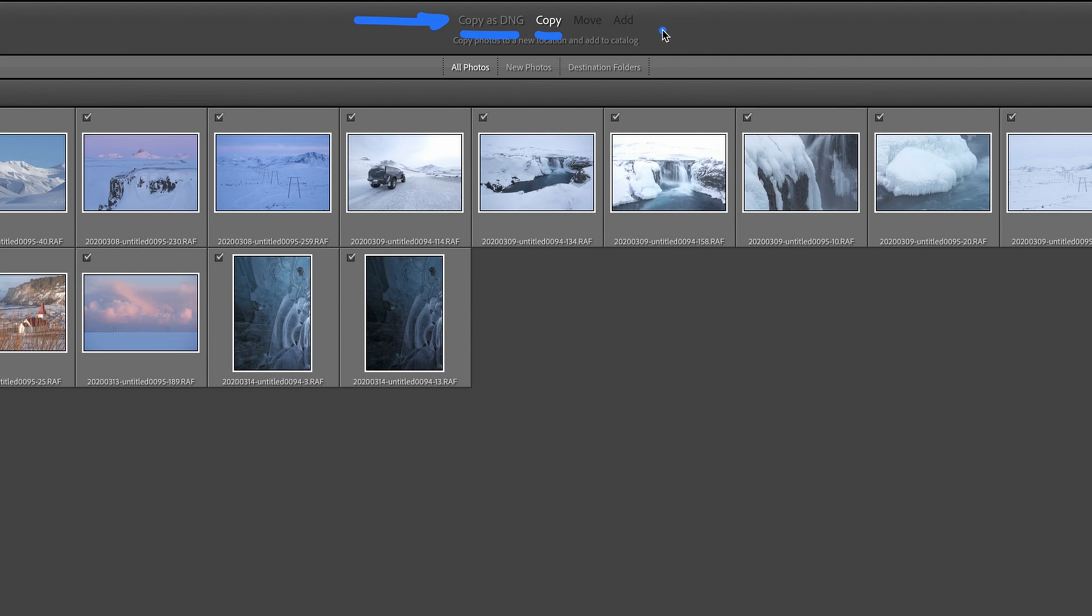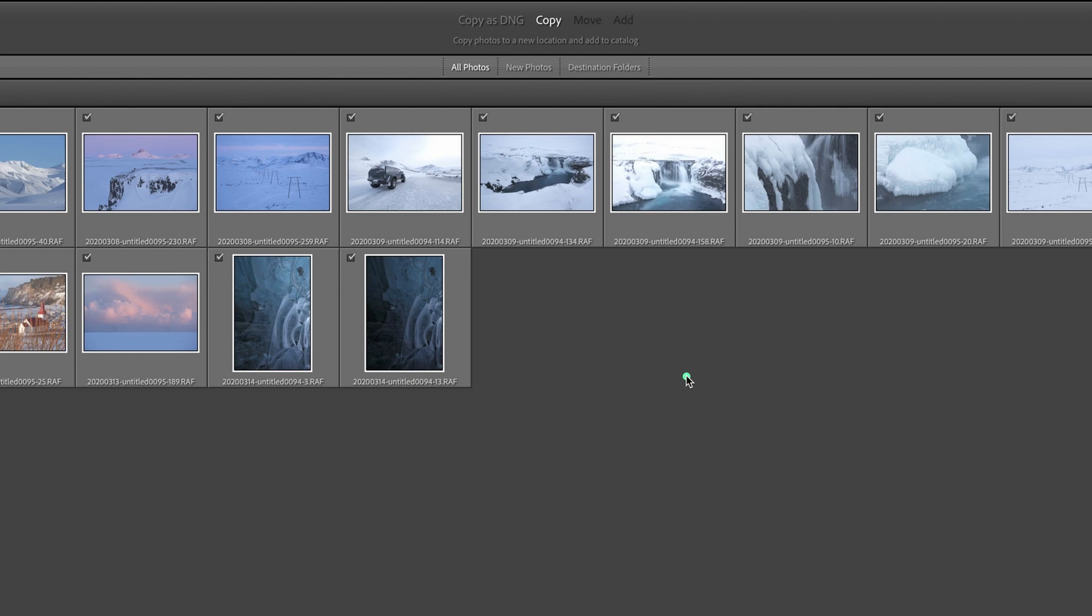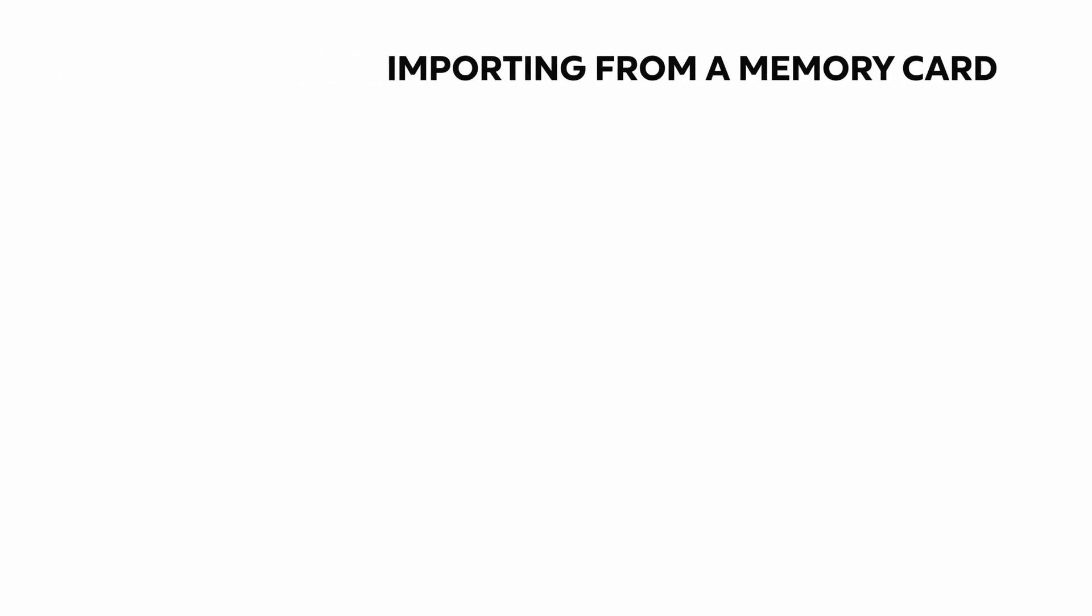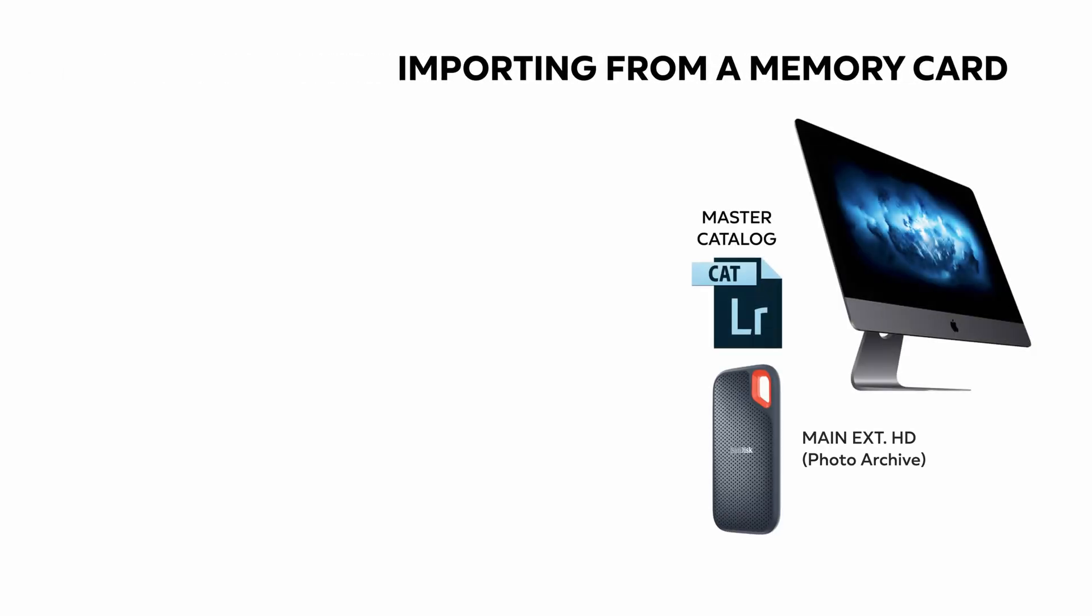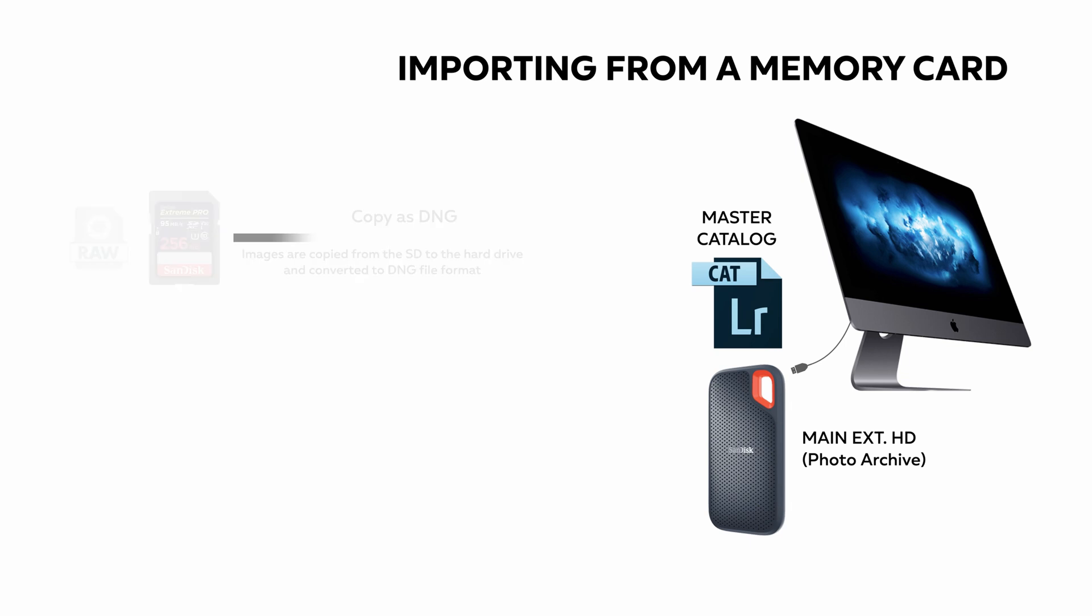The Move and Add options are hidden because you can select them only when you are importing from a hard drive, but I'll show you them in the next section.